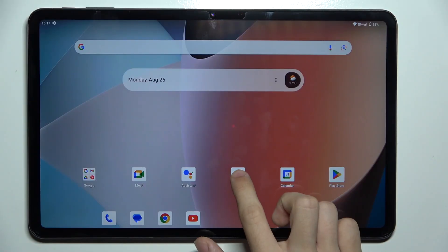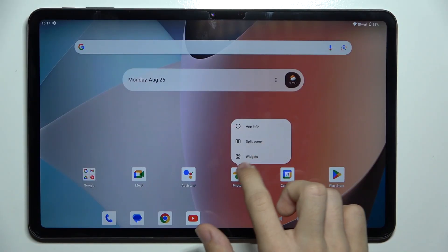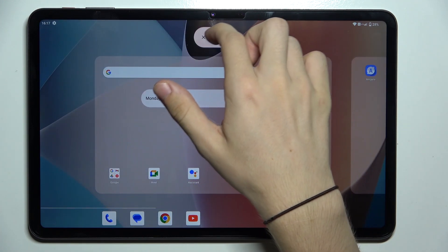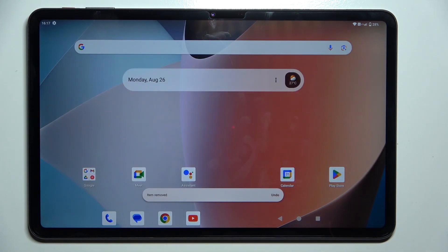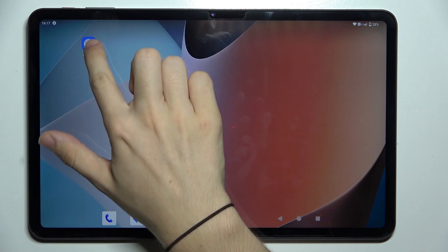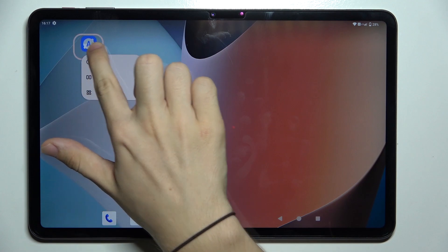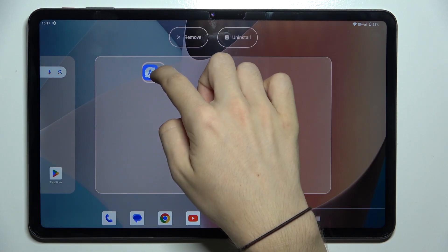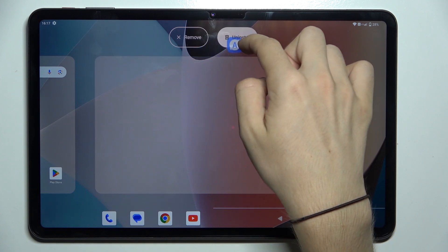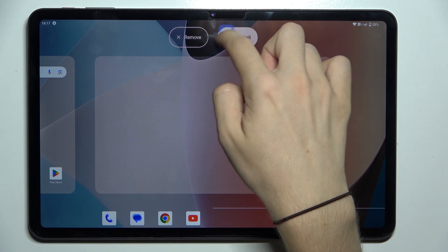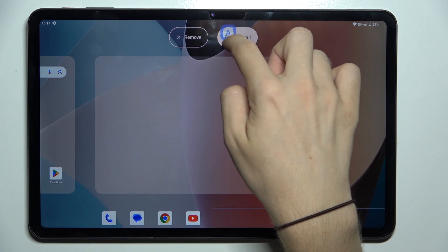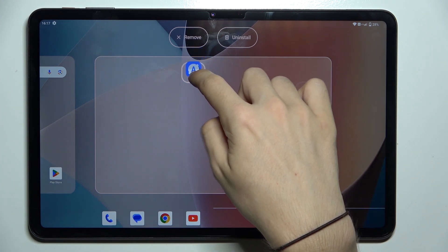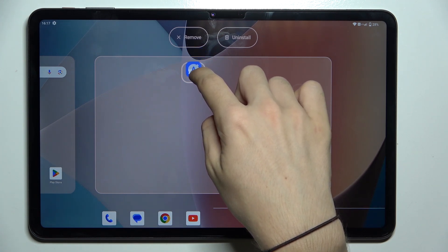To hide an app, press and hold on it, then drag it up over Remove. You can do the same with different other apps. Some of them that were installed by you may have the Uninstall field, but don't drag them over it, because this will remove the app from your tablet.